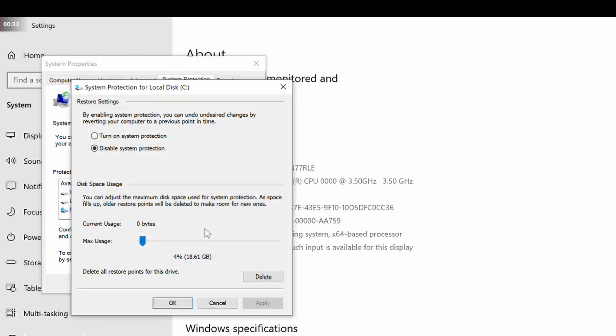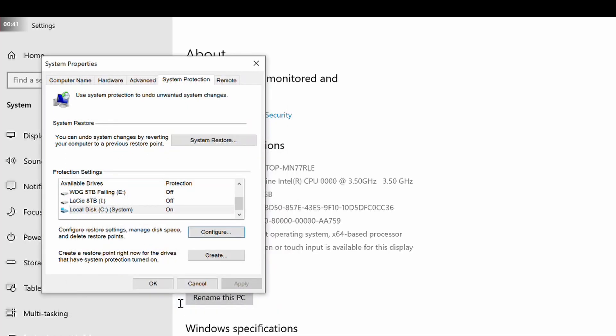From this dialog box, you can also adjust settings for disk space usage and delete any existing restore points. Click Apply and then OK to close the dialog box.